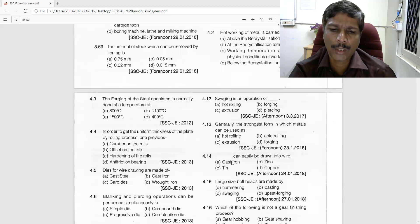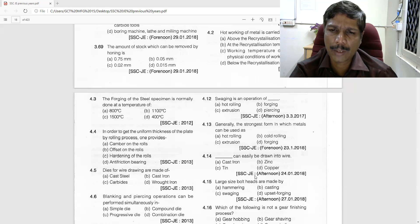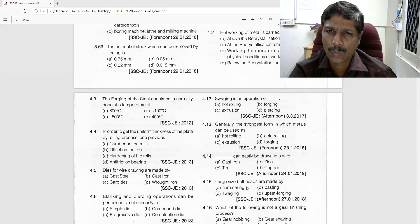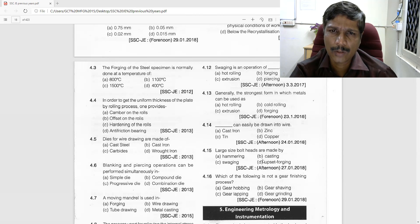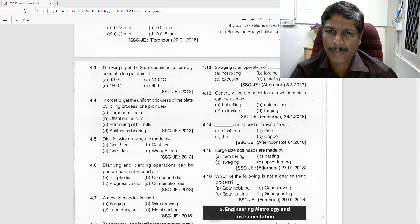The ductile material that can be drawn into wire is copper. Copper is the ductile material easily drawn into wire. Large size bolt heads are made by upset forging — when we use upset forging, the bolt head can be made.